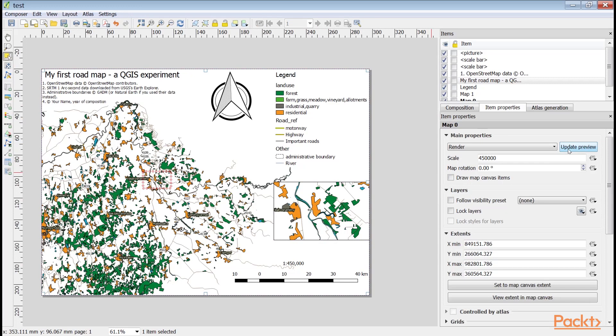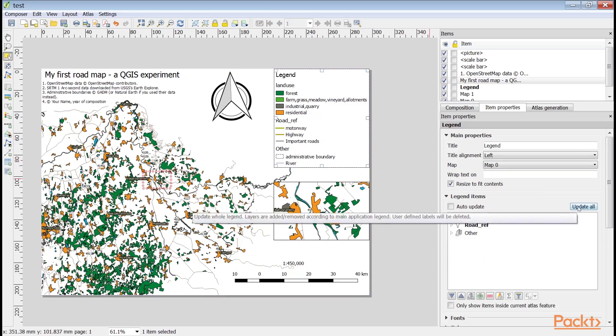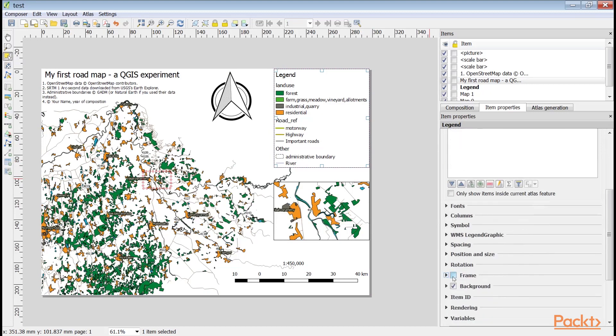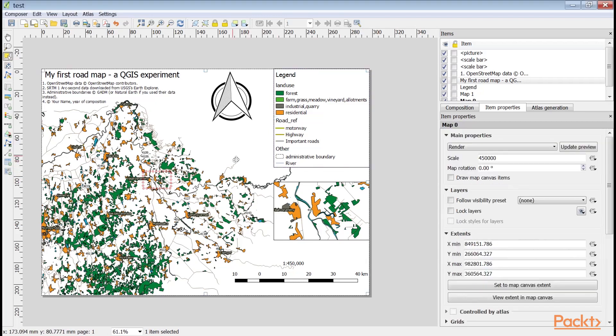The only thing we have to modify is the legend. The bad news is, we need QGIS to recreate the whole legend with the legend item's update all button and modify the result. Fortunately, this is quite an easy task. If the result looks good enough in its current form, we can export it directly to an image or PDF format.